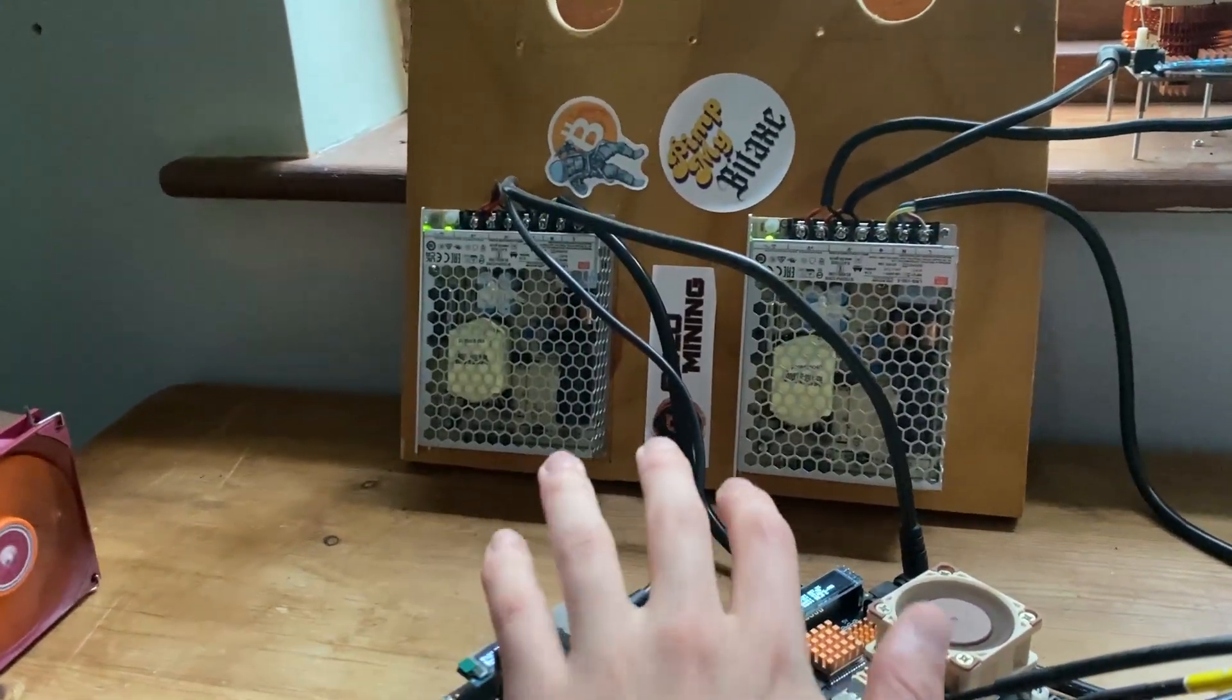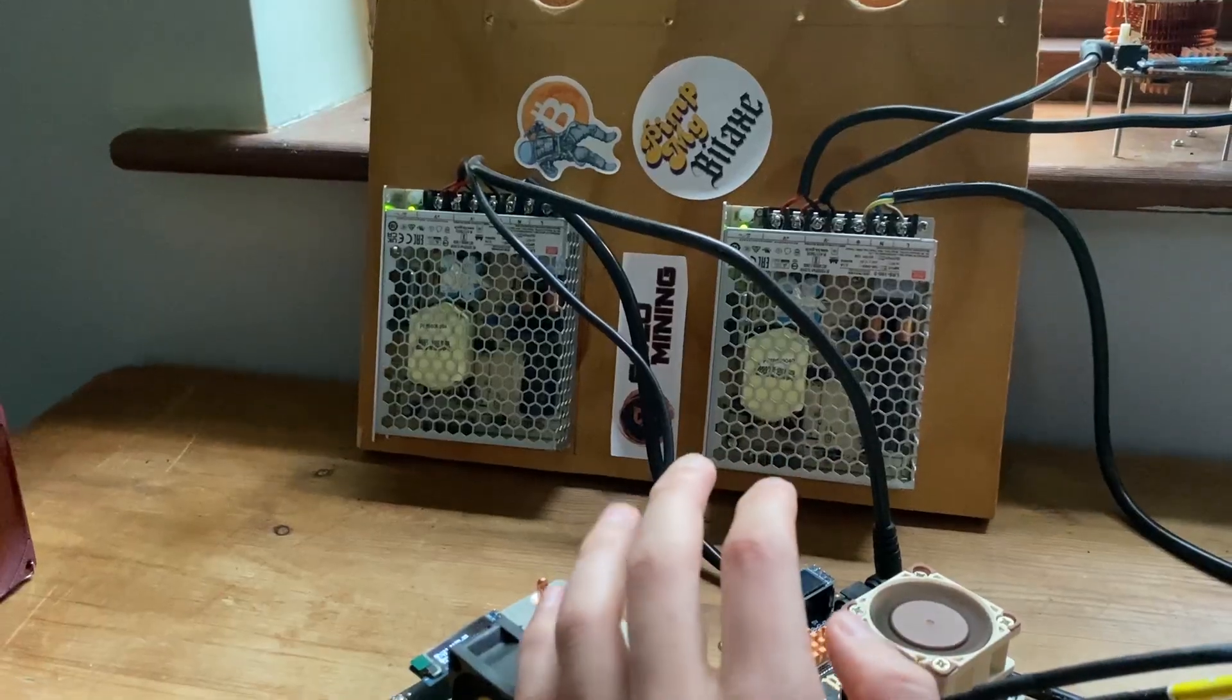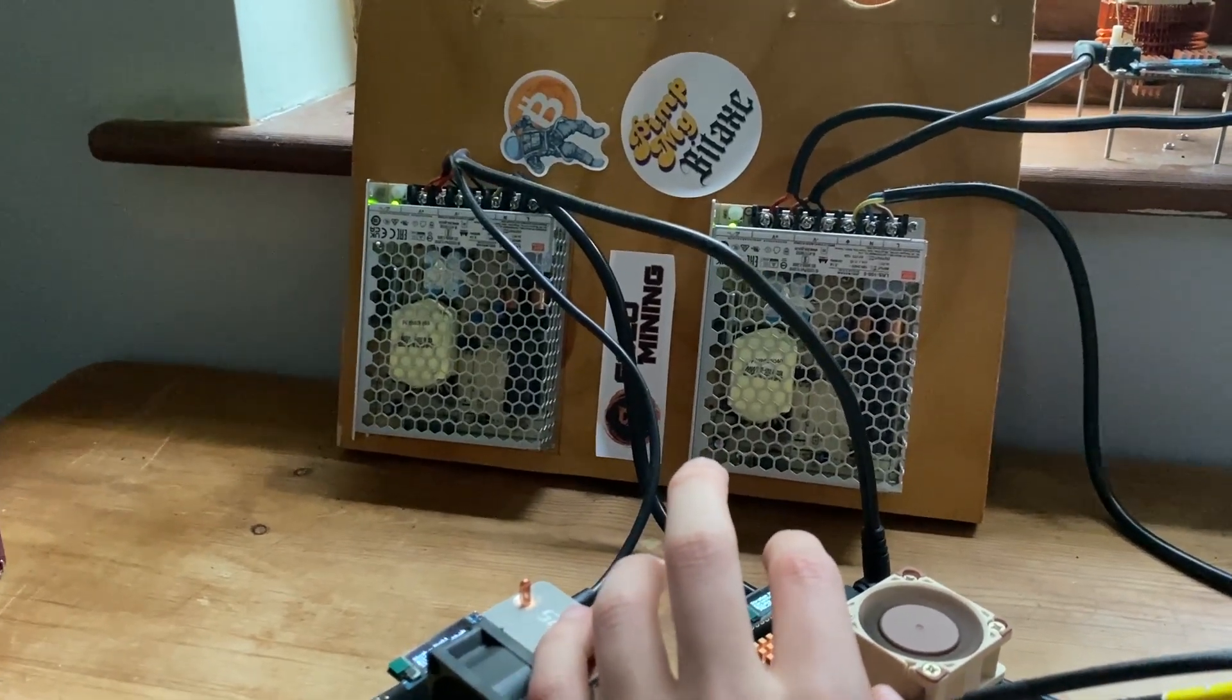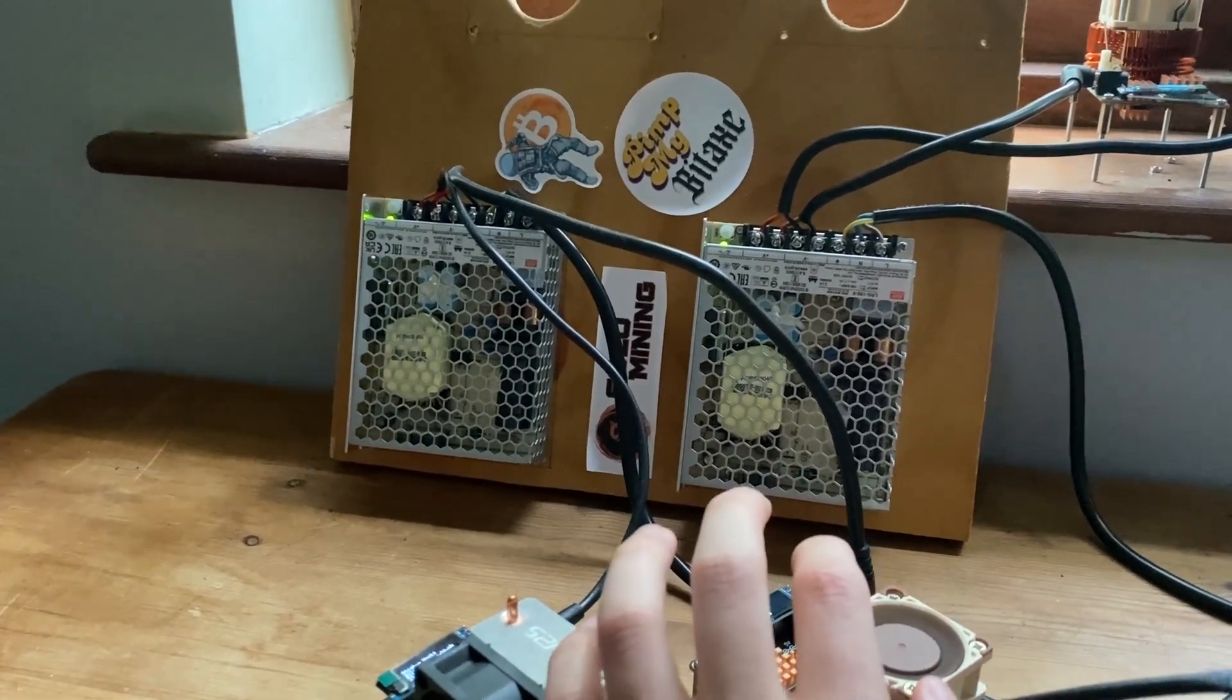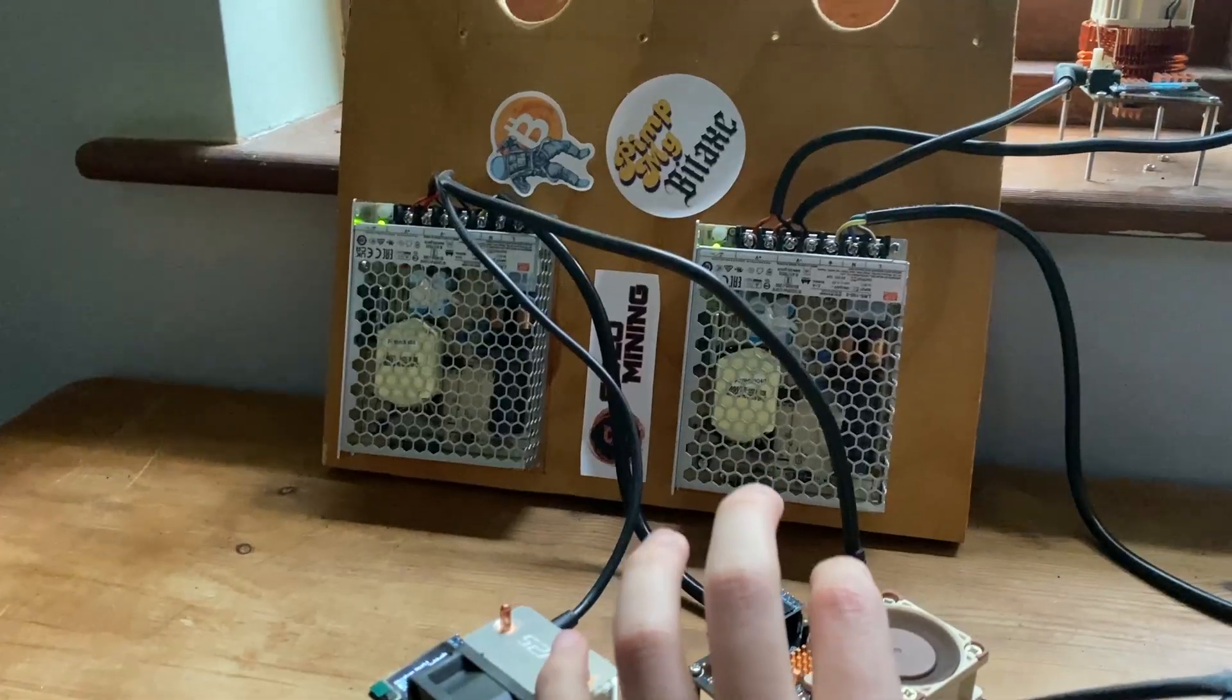Today's video we are going to be talking about power supplies and picking the right ones for Bitaxe overclocking and just mining in general.